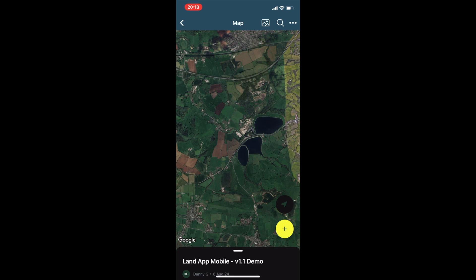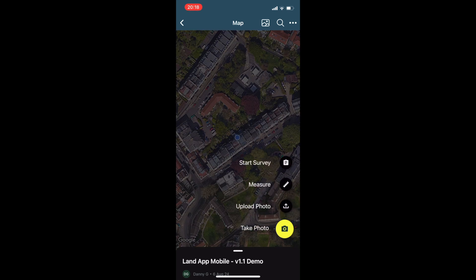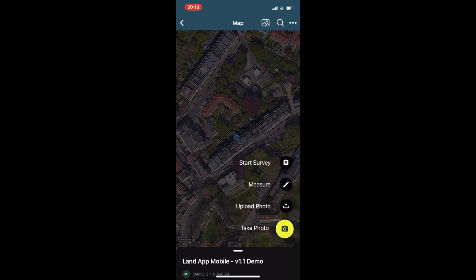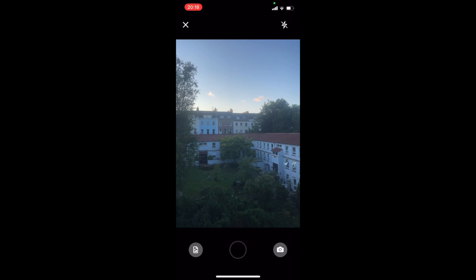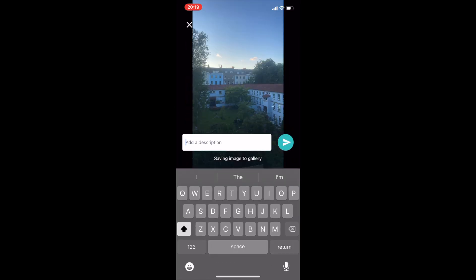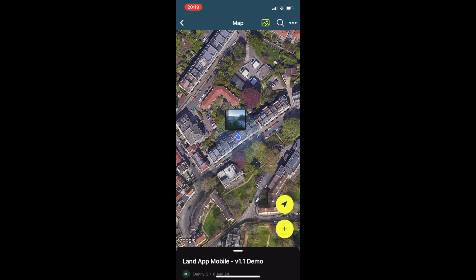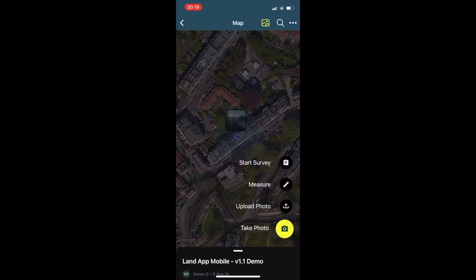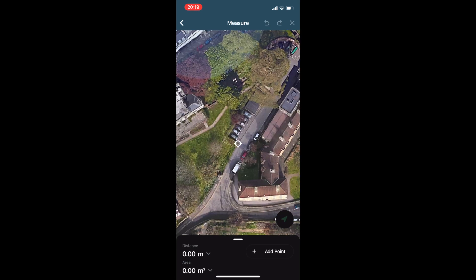Users can access a suite of tools by hitting the plus icon at the bottom right, where they can take photos with a description, upload photos from the device, or use our measuring tool to allow you to both calculate length and area.